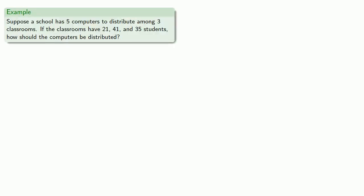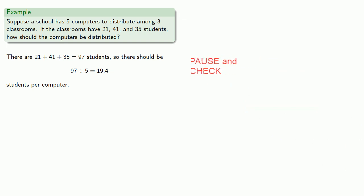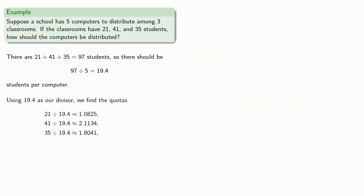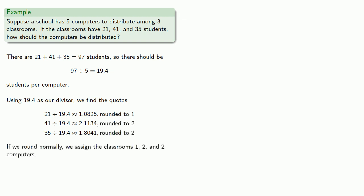So, back to our problem. Again, there are still 97 students, and there are still 19.4 students per computer. Using 19.4 as our divisor, we find the quotas. And if we round normally, we assign the classrooms 1, 2, and 2 computers.